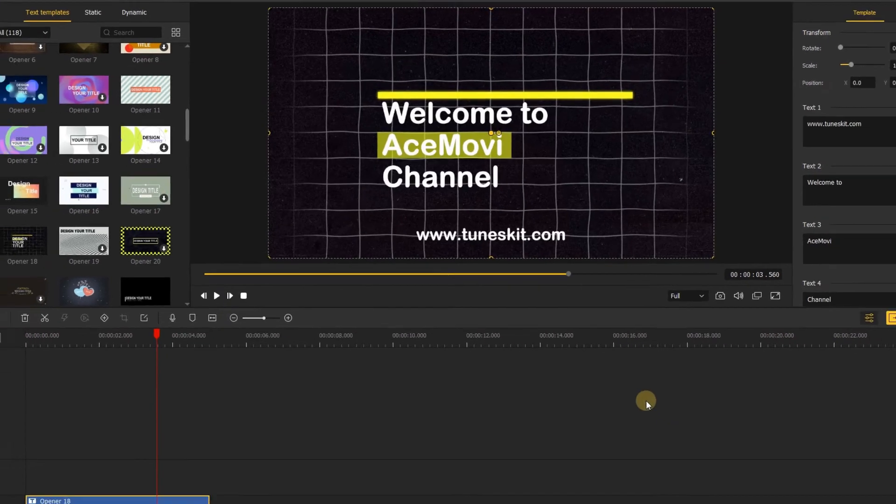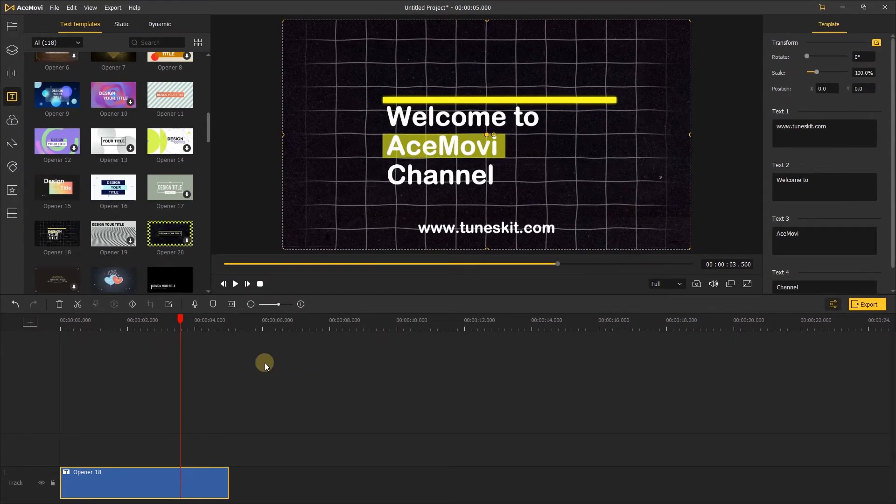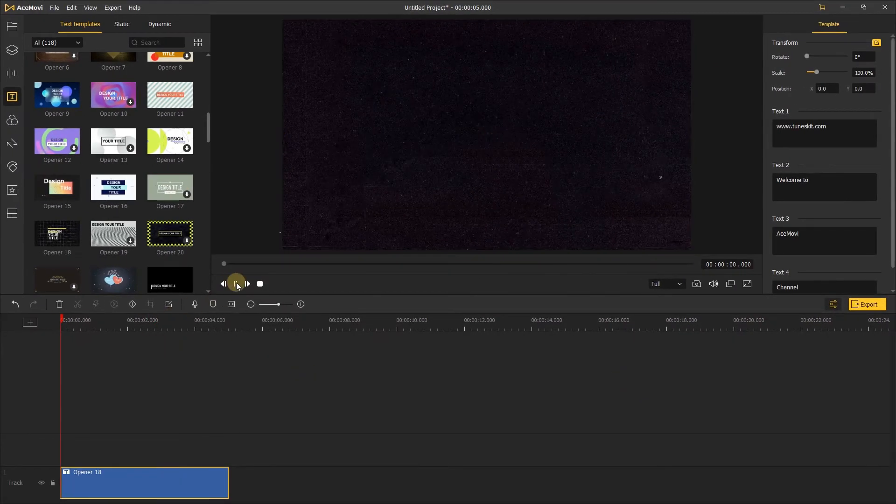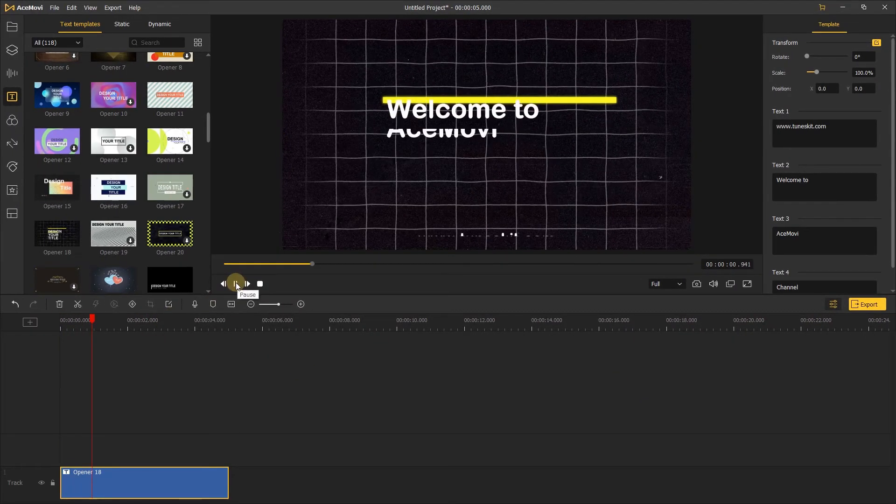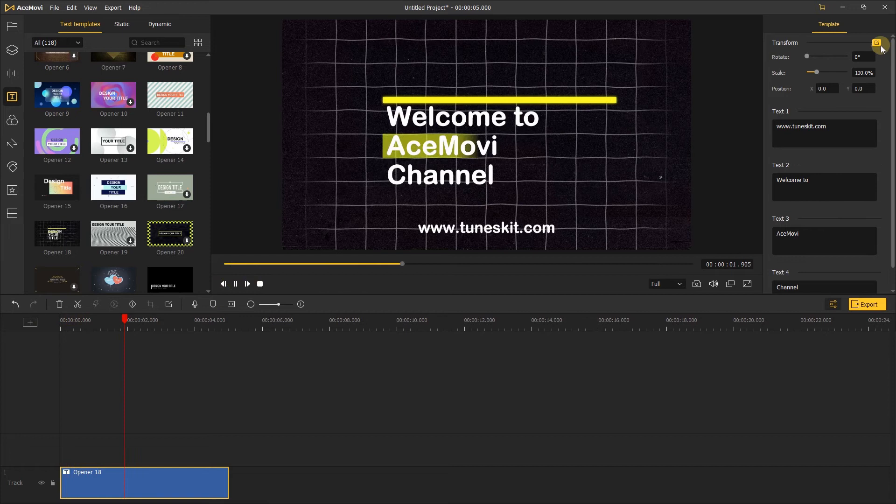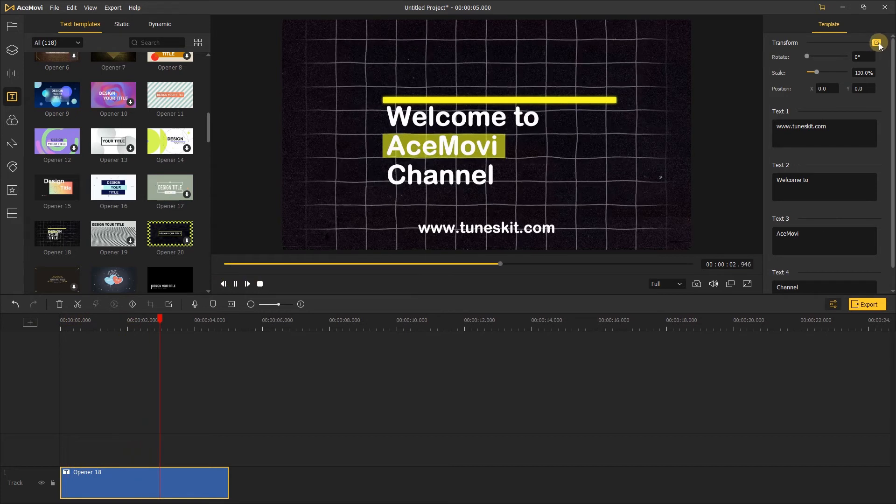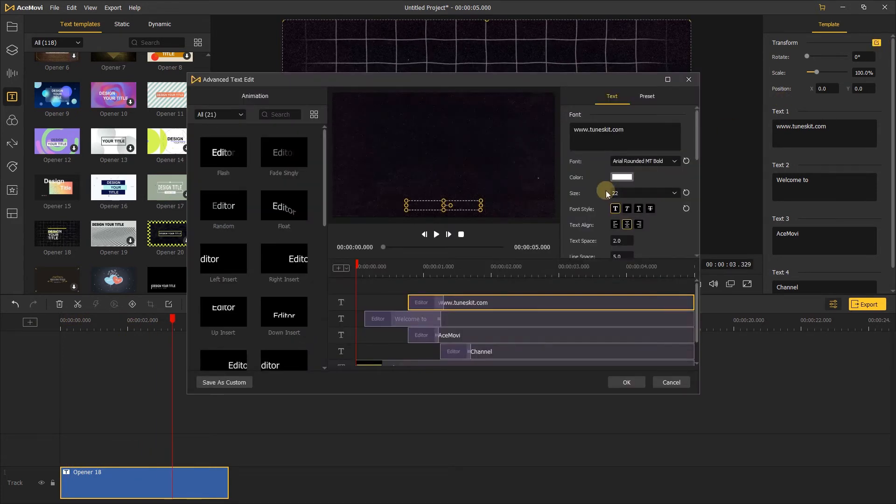Click the ok, you can keep the intro on the timeline. If you want a change, just click here, you can change it again.